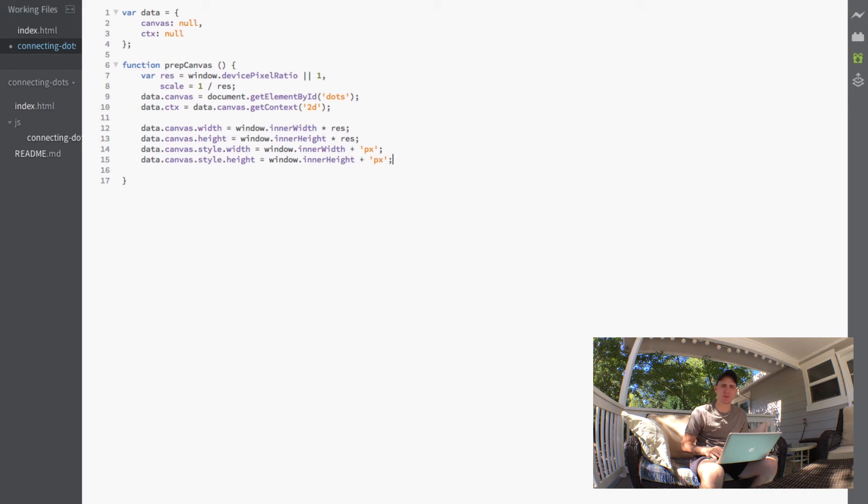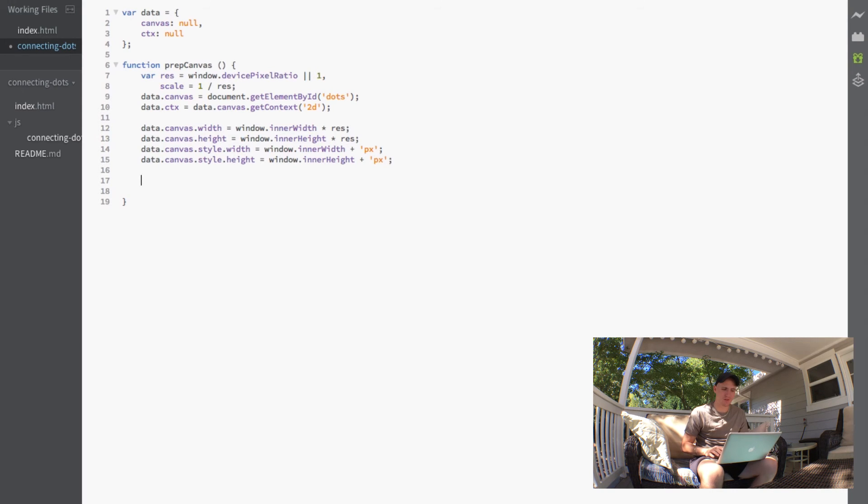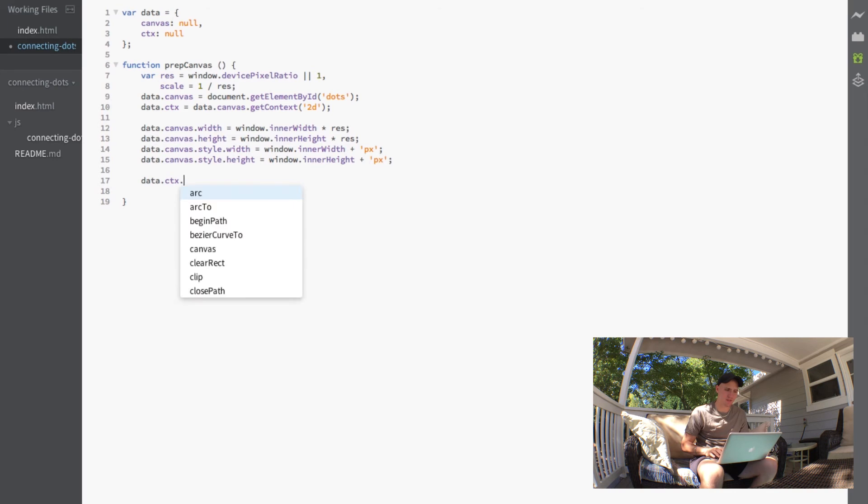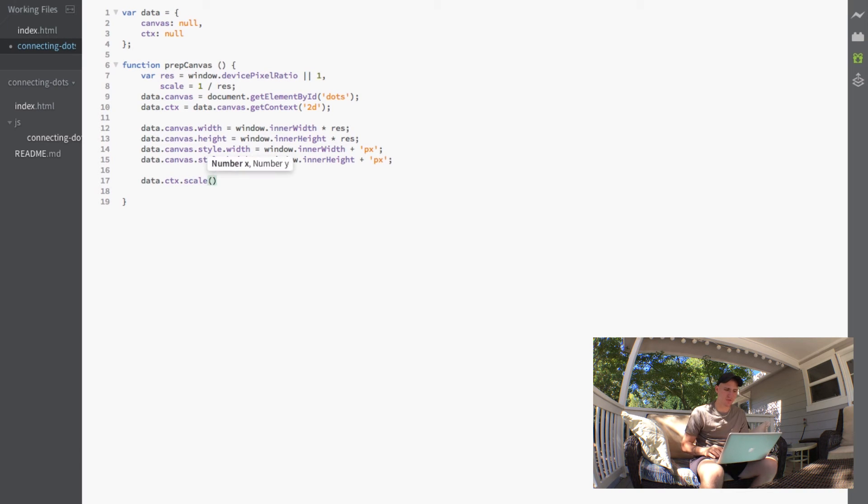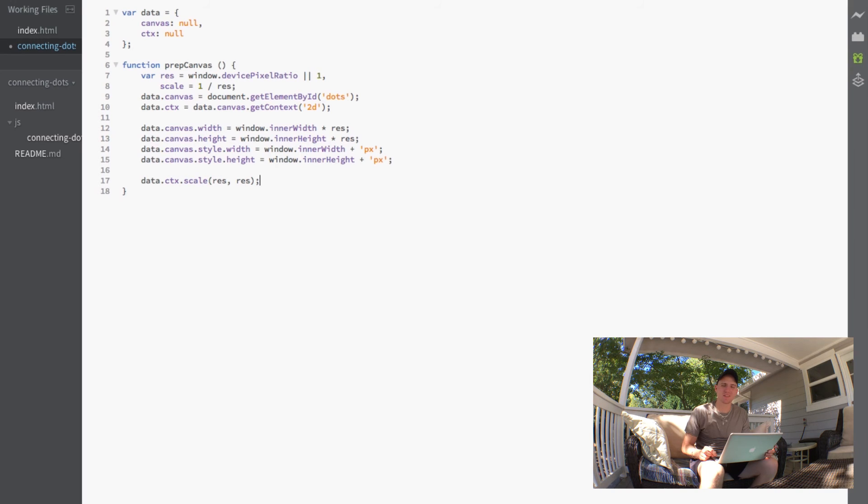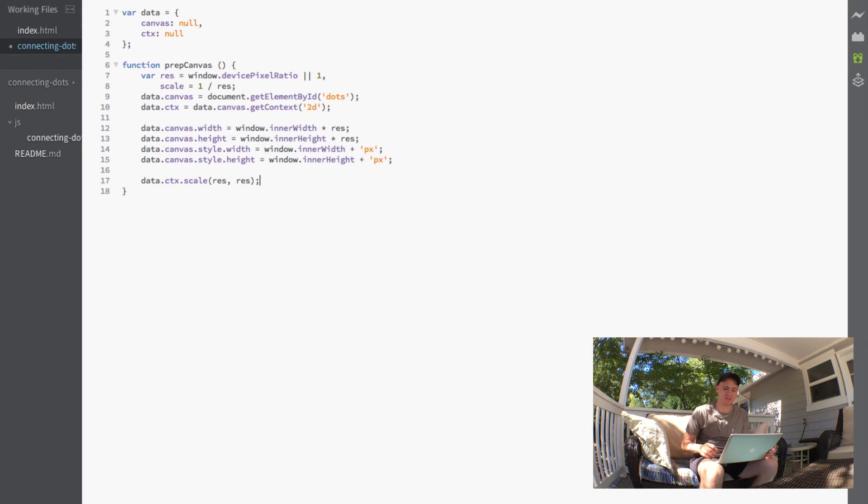And the last part here is actually just to set the scale of the context. So we're just going to go ahead and do data.ctx.scale and set that to the res and res for the x and y. And now that's actually going to take care of everything we need to get this canvas set up.